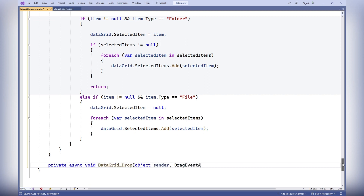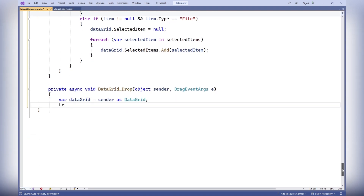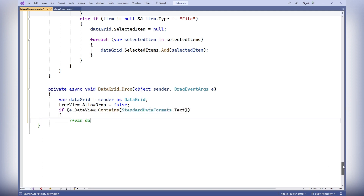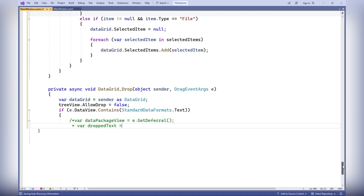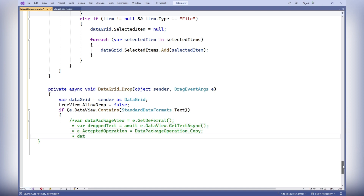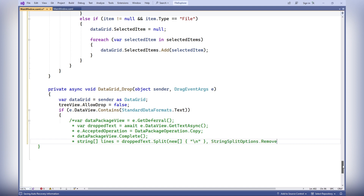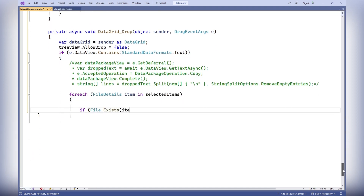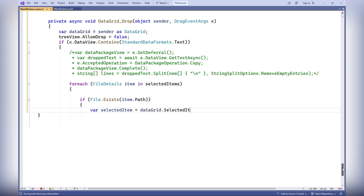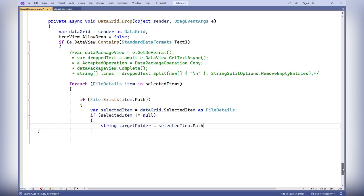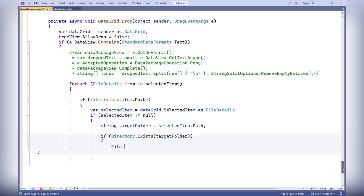The Drop event handles actions when dropping items onto the data grid control. It checks whether the dropped data contains text and, if so, moves files or folders to the specified target folder. A reference to the data grid control is obtained from the sender. TreeView.AllowDrop is set to false to disable dragging into the tree view. In a for-each loop, all selected items are processed: if a file exists, it's moved to the target folder and removed from DataGrid files; if the item is a folder, the folder is also moved to the target folder and removed from DataGrid files.